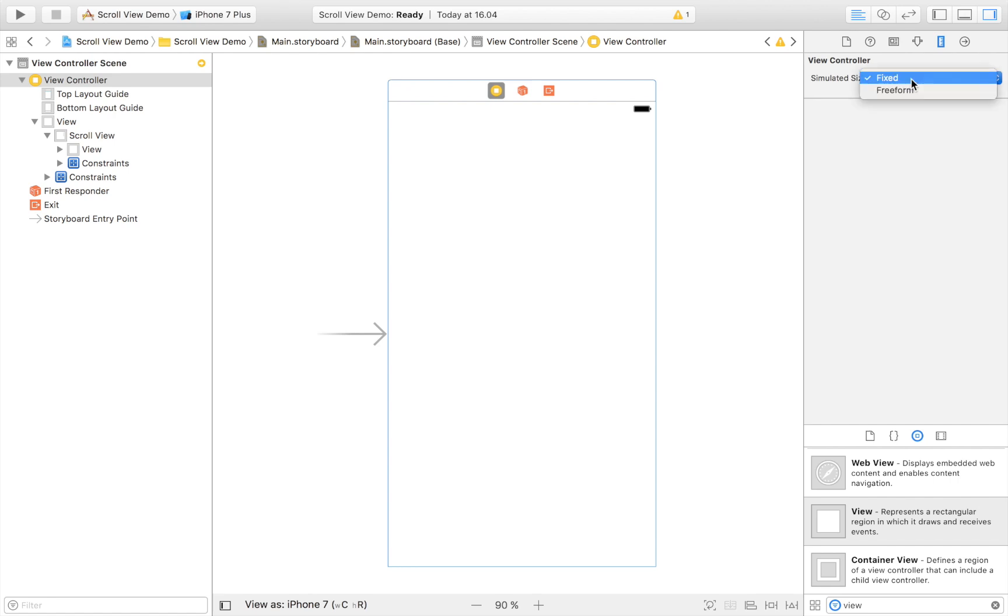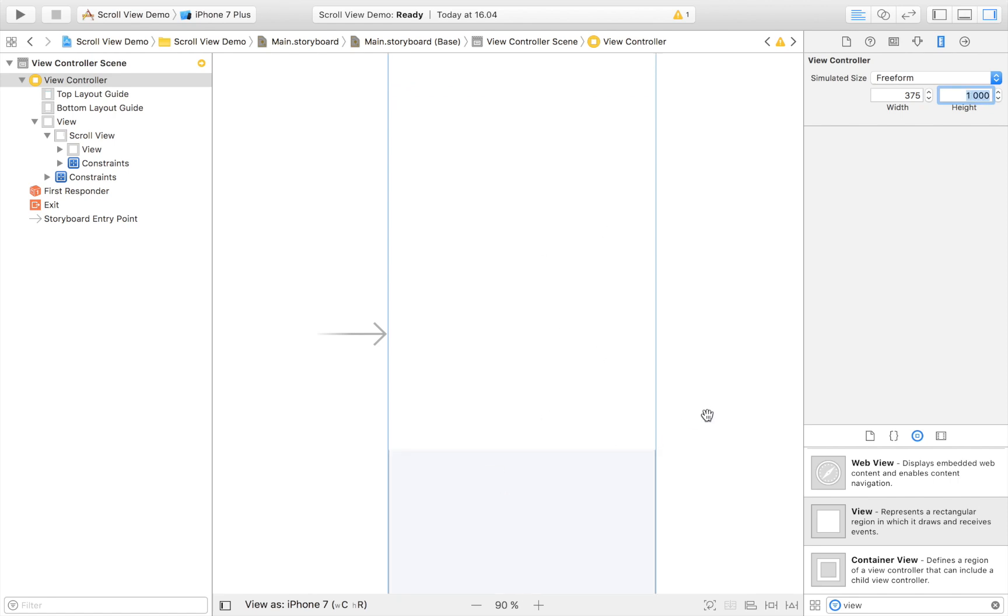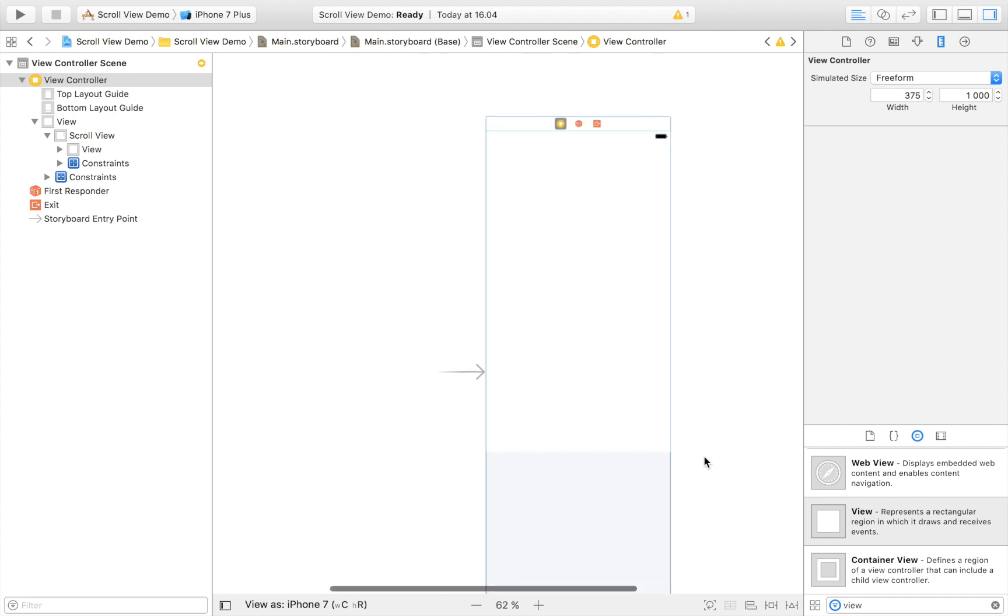Then you select your view controller just like this. You head over to this one and then instead of saying it should be a fixed size, say to it that it's going to be a freeform. And then set the height that you defined your view to be, so I gave it a thousand in height, so I'm going to give that to my view controller as well.